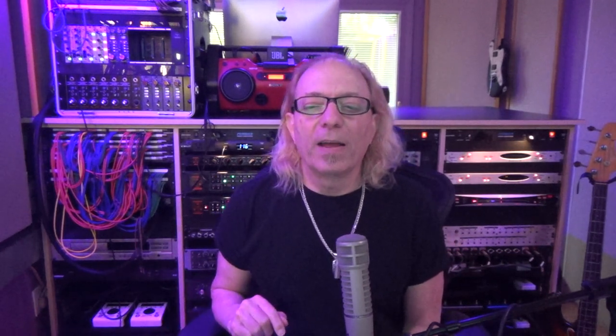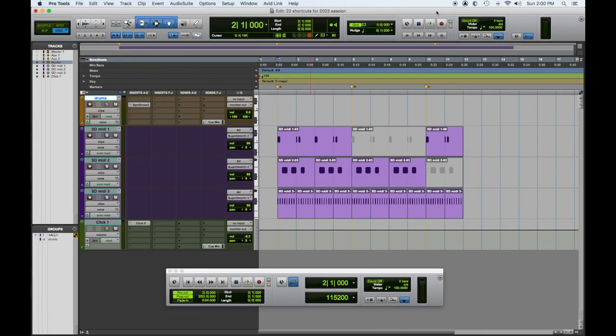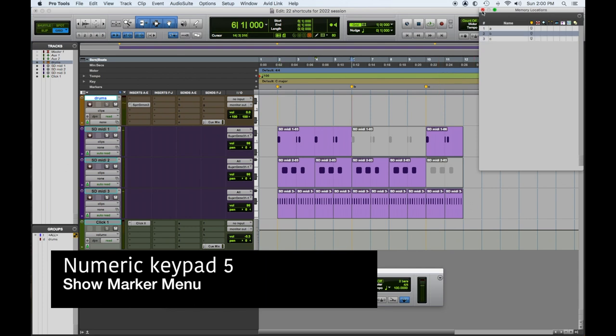Last video we showed you how to make markers on the fly. We can see the markers up here in this area above on the timeline and there is a little marker spot for them. So what if you want a menu list of the markers so you can see them? Command 5 gives you all your memory locations in the song so far. Command numeric keypad 5 shows and hides your markers.